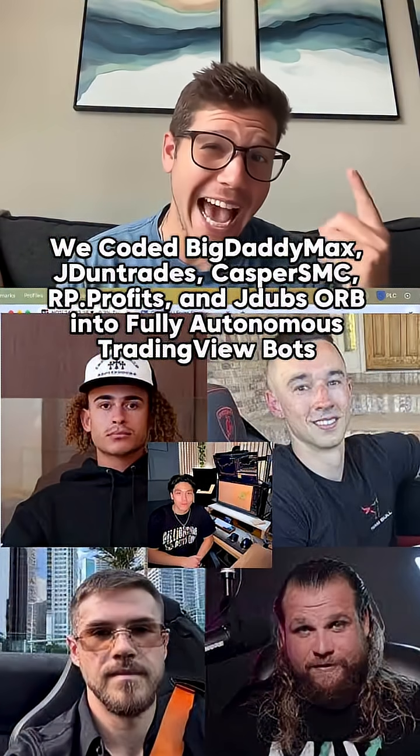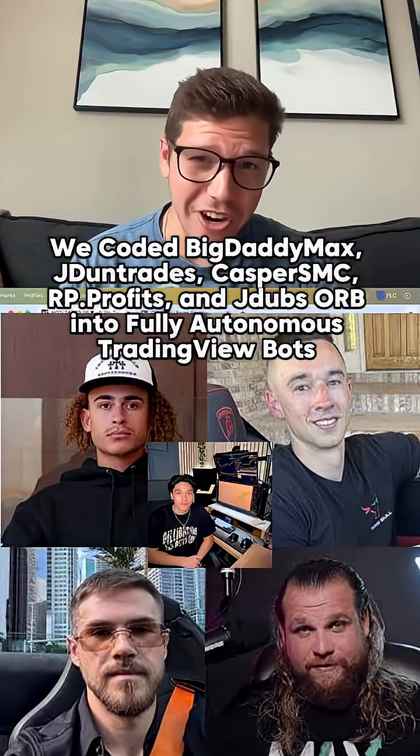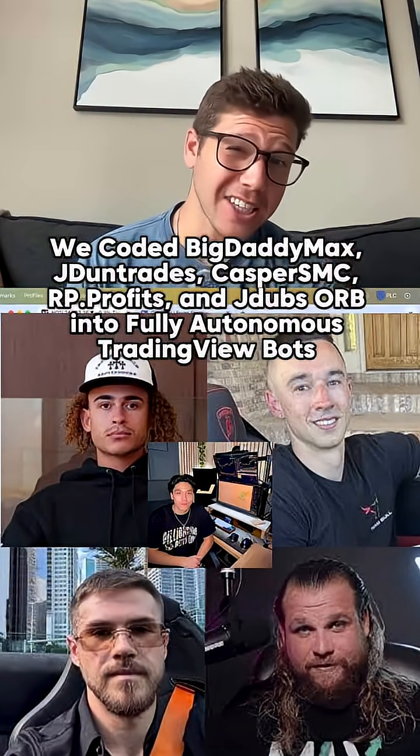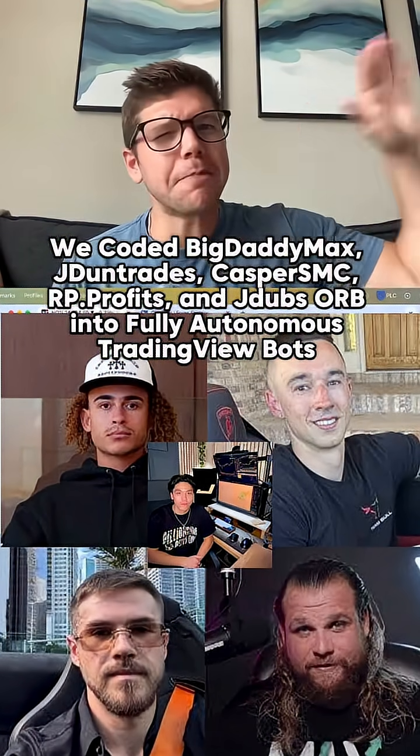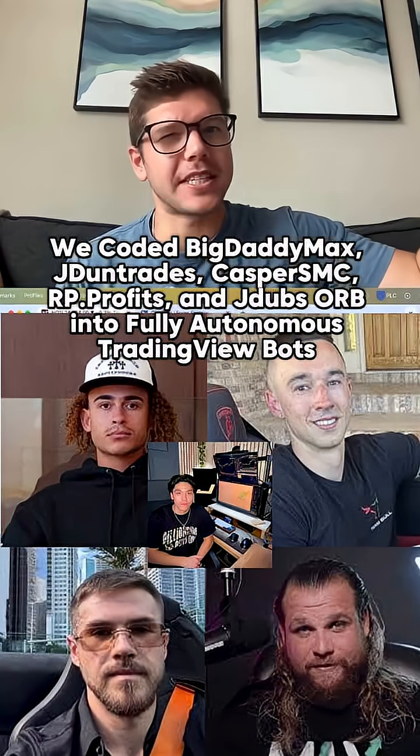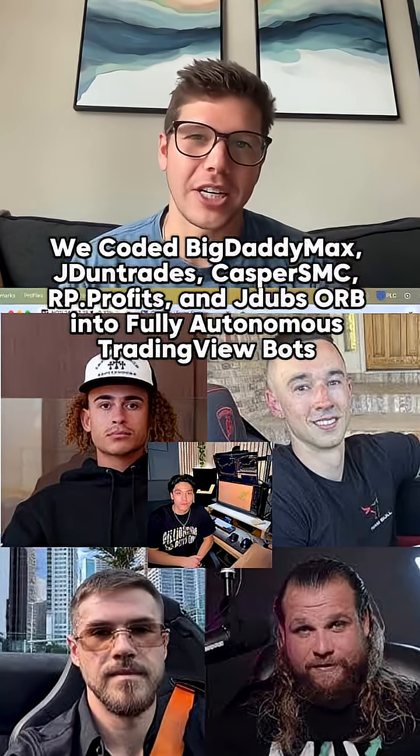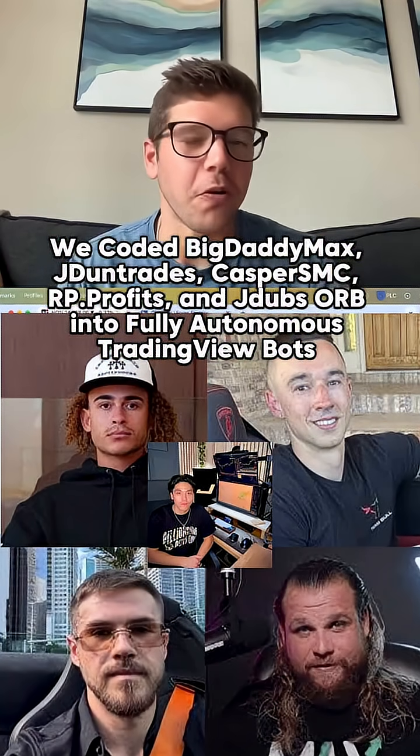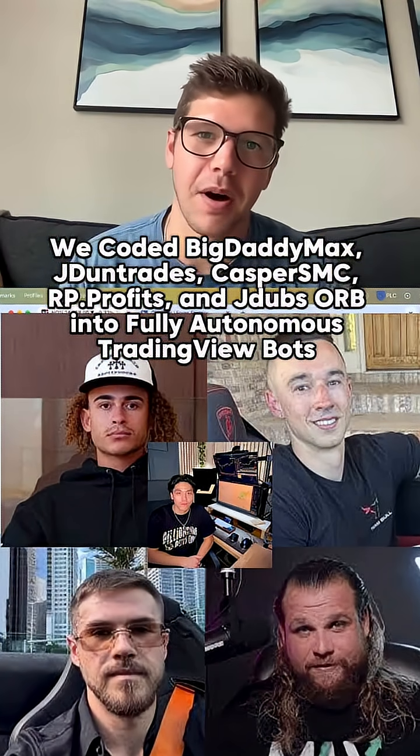We coded Big Daddy Max, J. Dunn Trades, Casper SMC, RP Profits, and J-Dubs Orb Strategies into fully autonomous trading view bots.